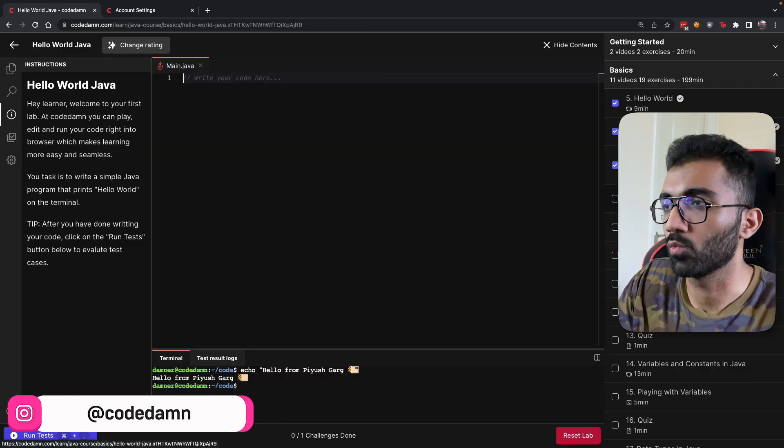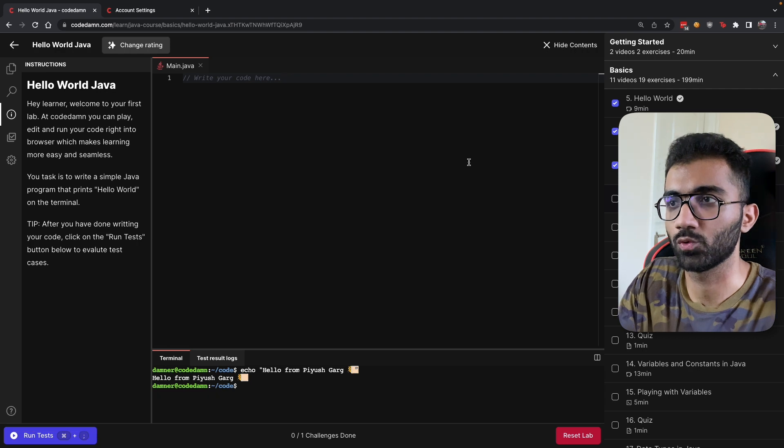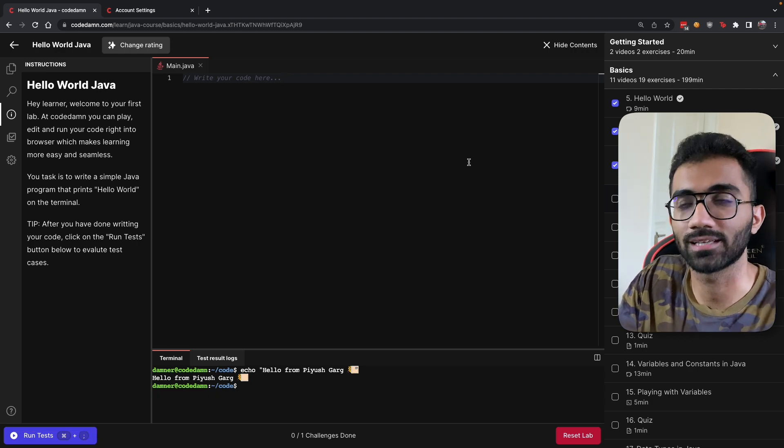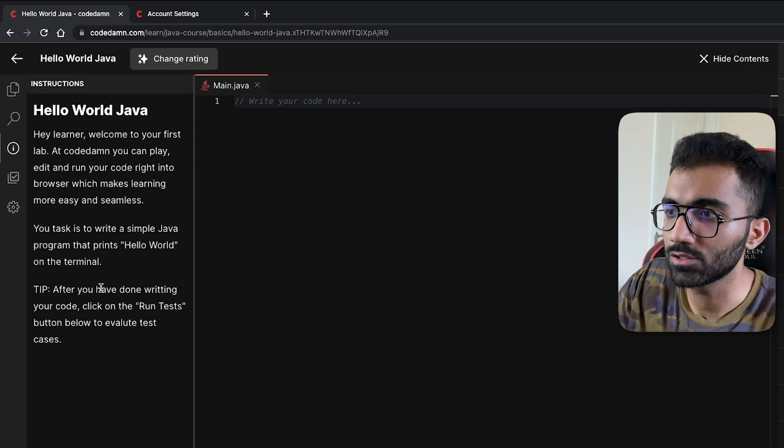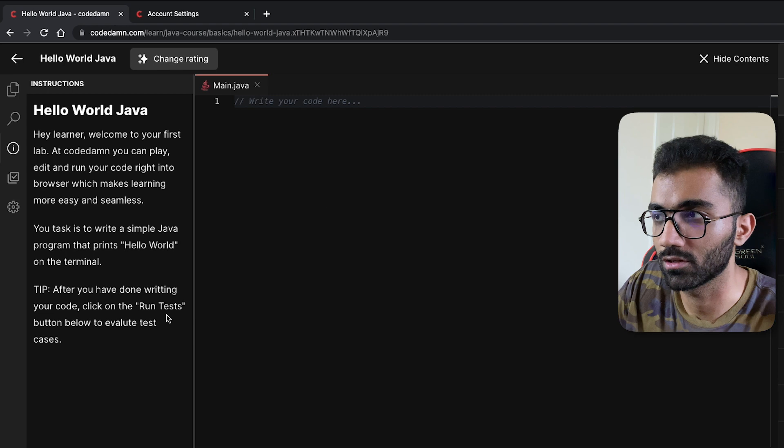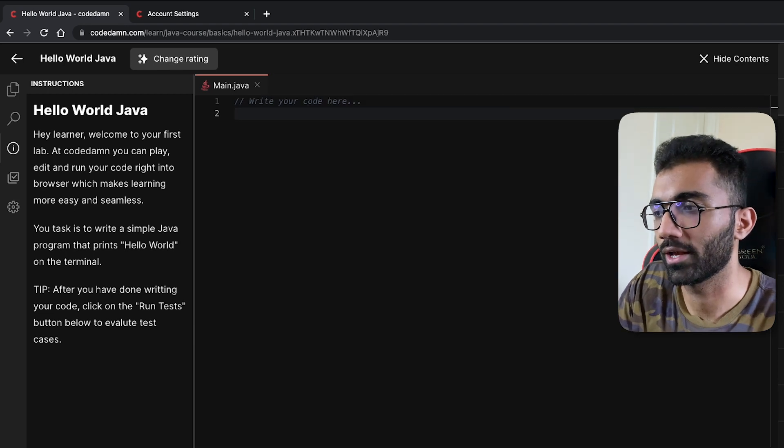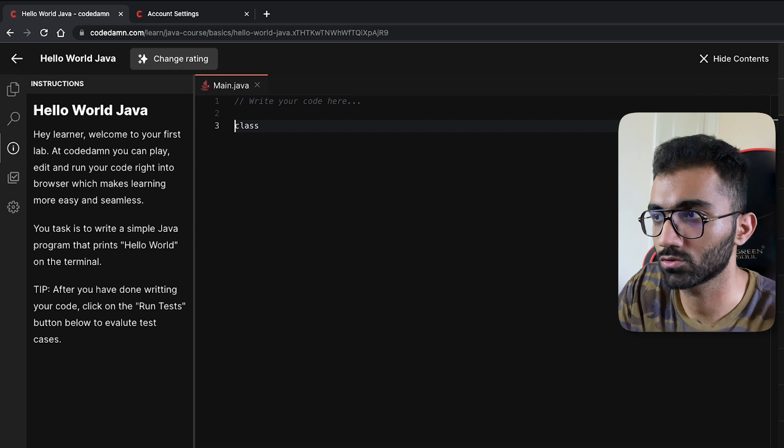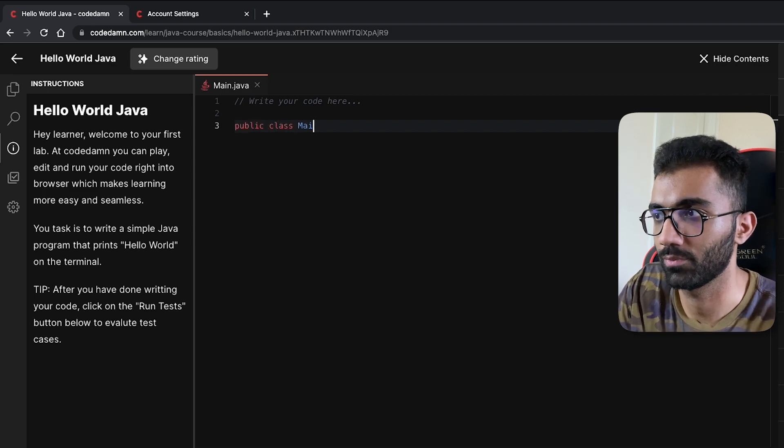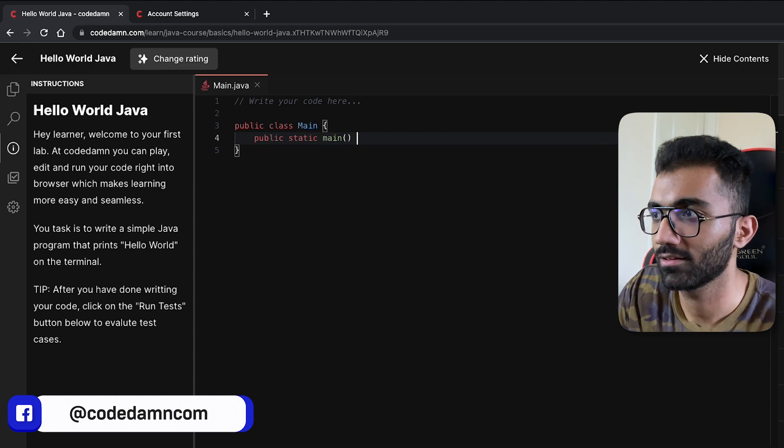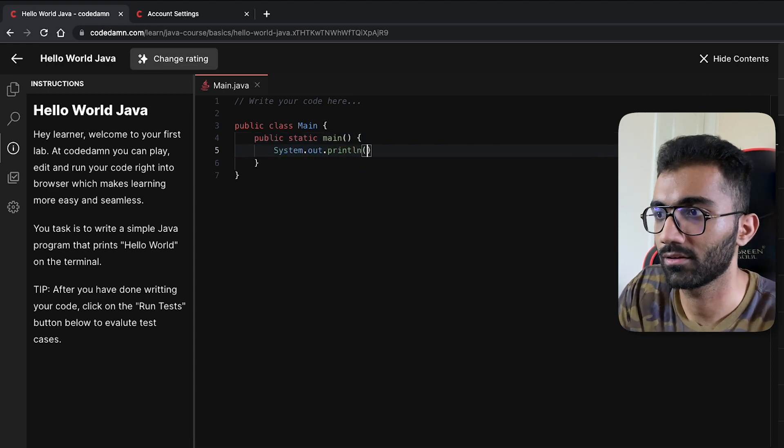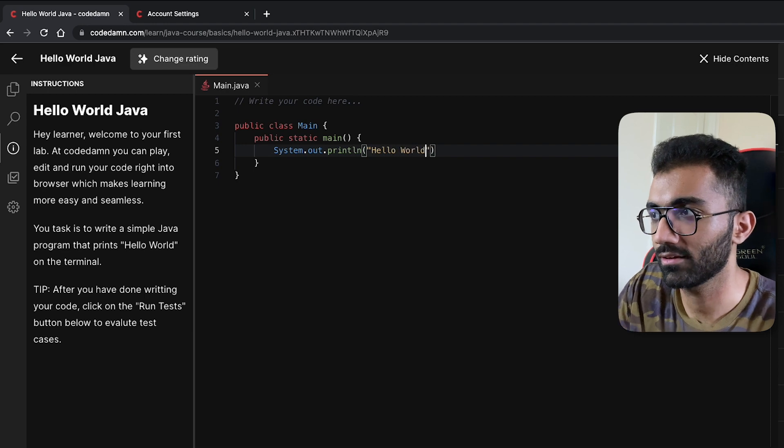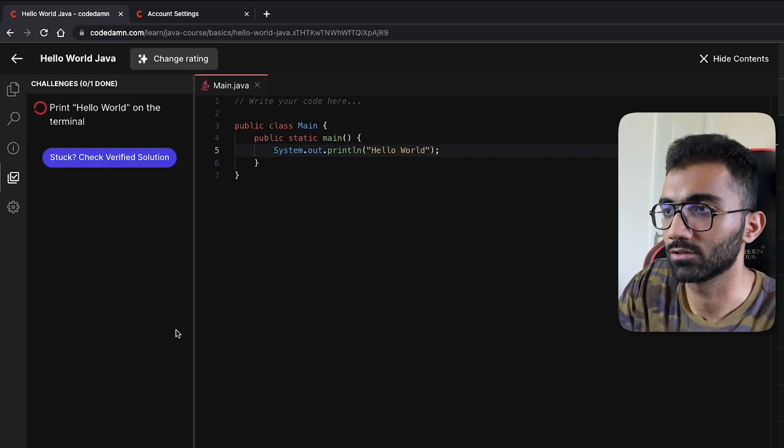Eventually in the basic section we end up with the first playground exercise, which is my favorite part of programming - practicing something. In this exercise we have to write a simple program that prints 'Hello World' on the terminal. My Java is not super strong, so I'm gonna start with public class Main, and let's just say public static main, and then system.out.println Hello World. I think that should be it.